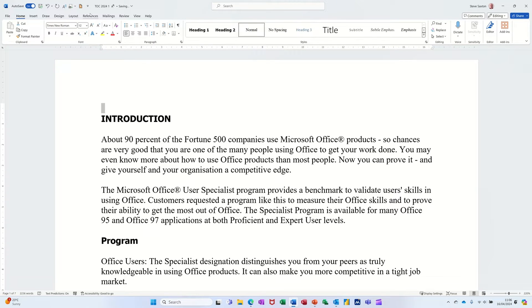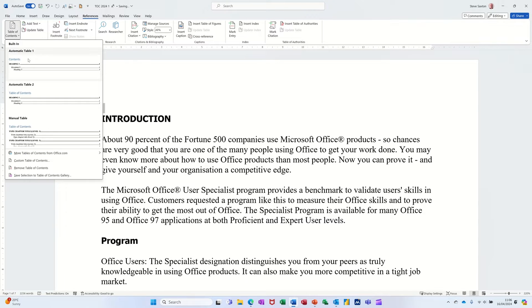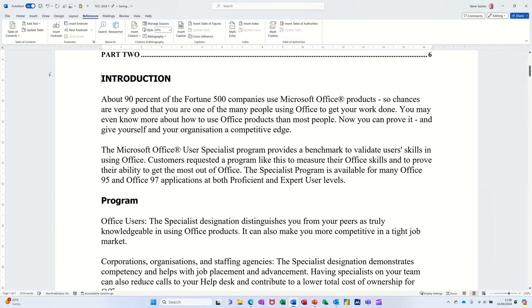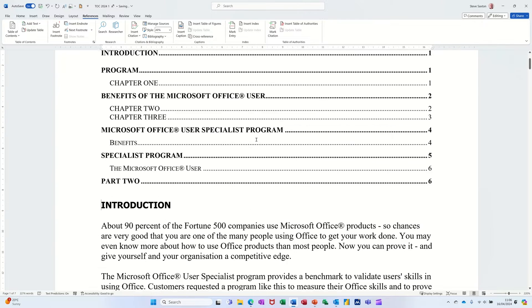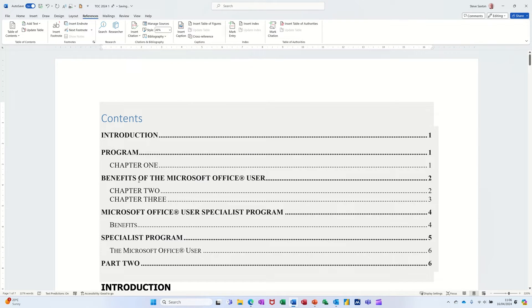Then go up to the Reference tab, select Table of Contents, pick the style that you want, and there you go. Everywhere it finds a heading style, it will refer to the page number.